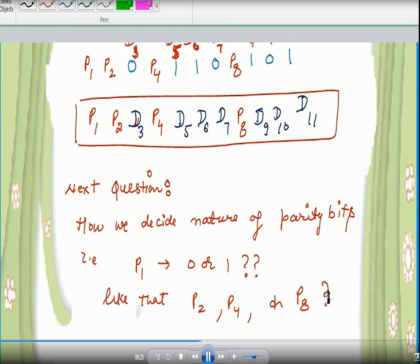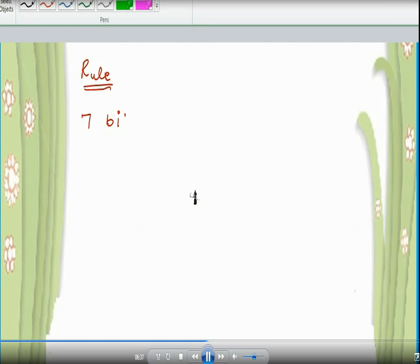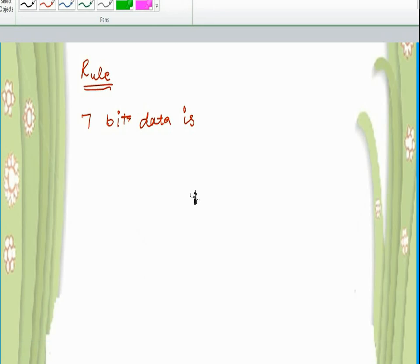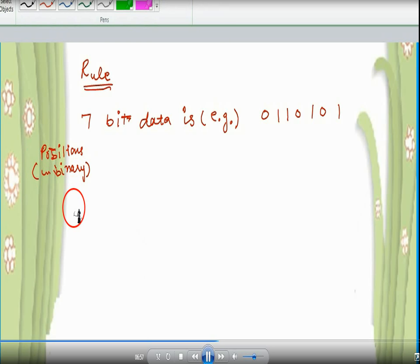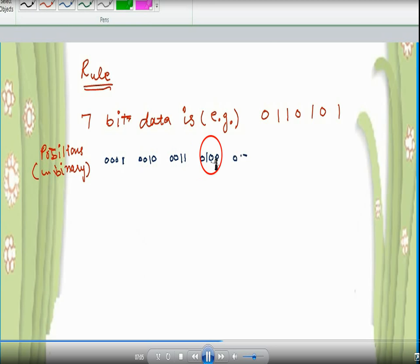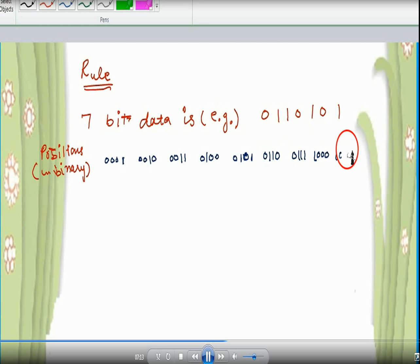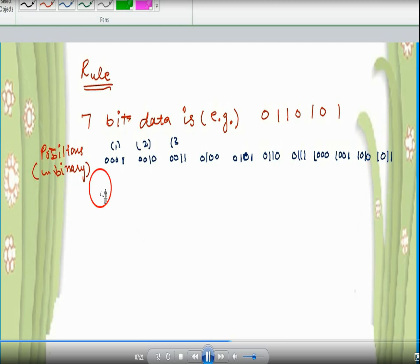Now, how do we decide the parity bits — whether to use 1 or 0? We assign positions 1 through 11 and convert these numbers to binary. The parity bits are determined by checking which positions have a 1 in the corresponding bit of their binary representation.